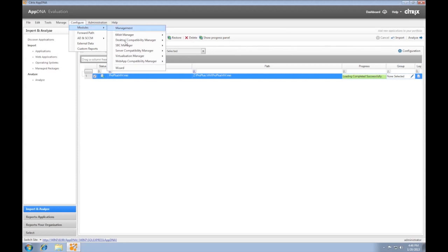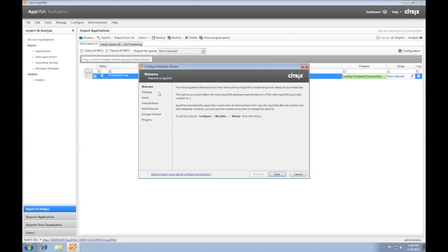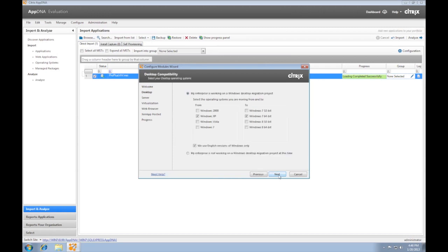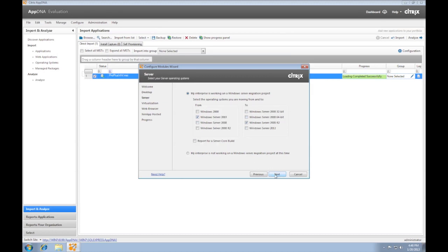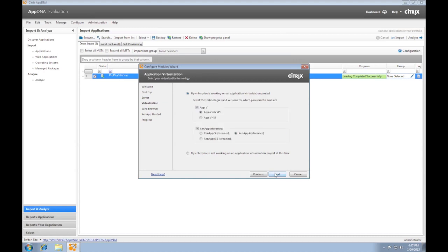The next step is for AppDNA to analyze the imported application. Before that, we need to verify that we have properly configured AppDNA to include the analysis algorithms we need. In this video, we specifically need Windows 8.